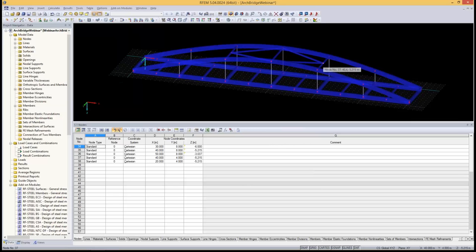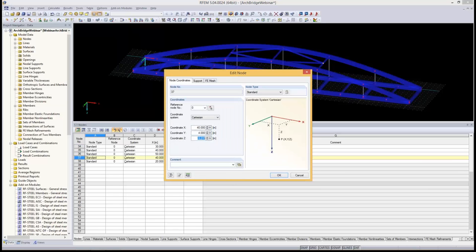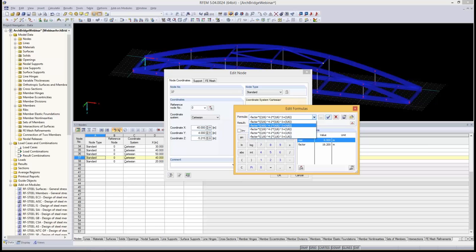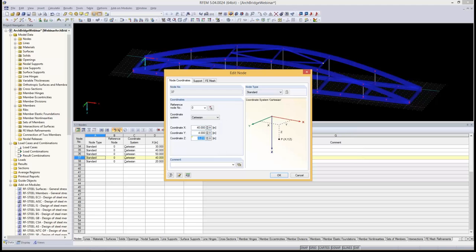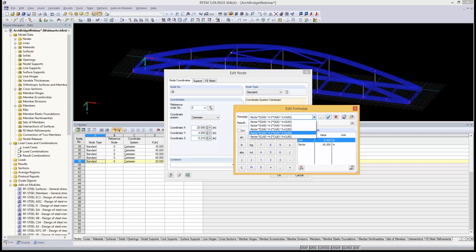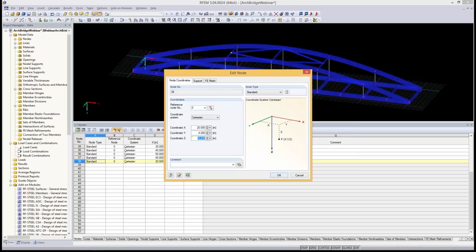When nodes are clicked graphically, the coordinates are stored as plain values — no yellow triangle appears. To attach the parametric formula, I click the arrow button, choose 'Edit Formula,' and select the correct formula from the drop-down — in this case 4/6 for one node and the corresponding formula for the other. After applying and confirming, the yellow triangles appear, confirming that parametric formulas are now driving those coordinates.